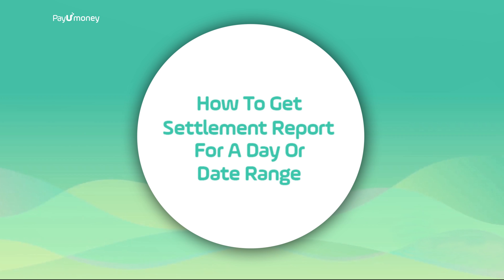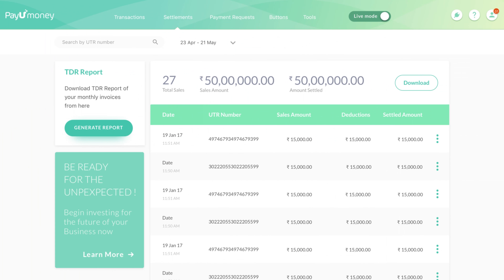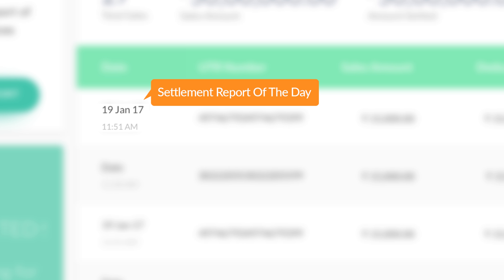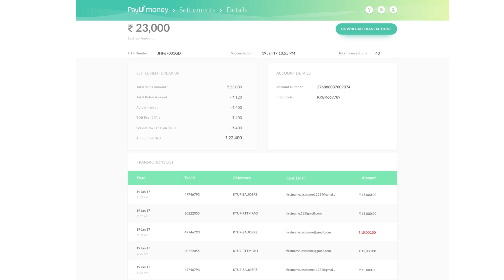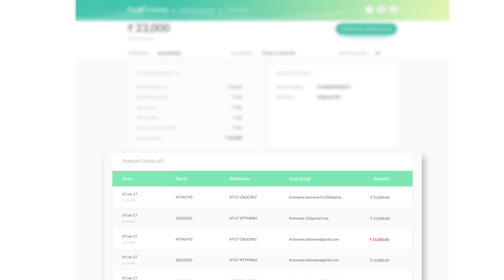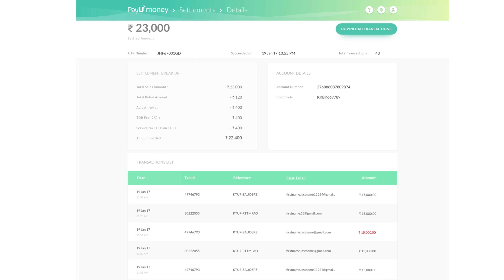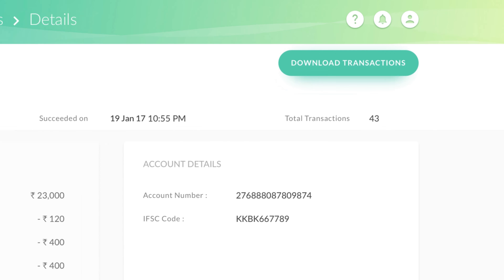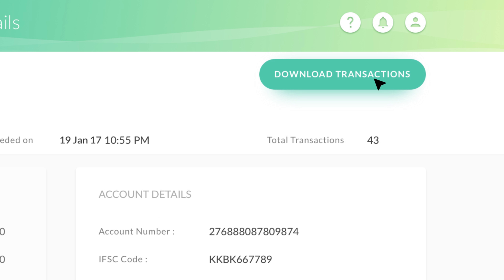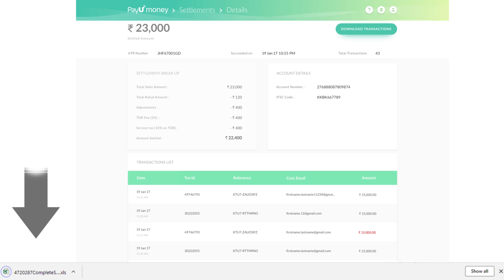Let's take a look at how to get a settlement report for a day or date range. Click on the respective date row. Here you will be able to view the transactions list with settlement breakup for the selected date. If you wish to obtain this information in an Excel sheet, click on the download transactions button and save the file.